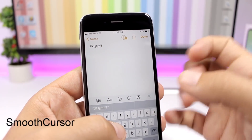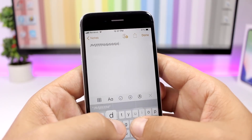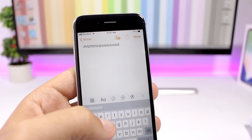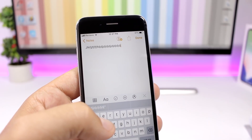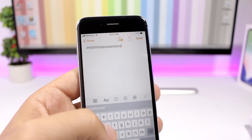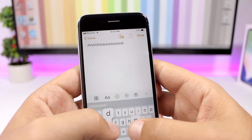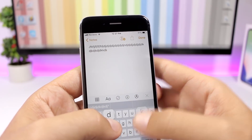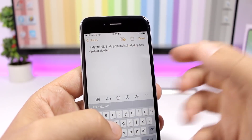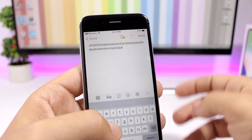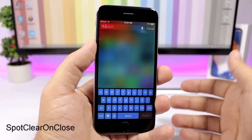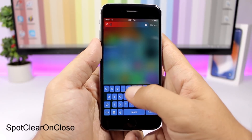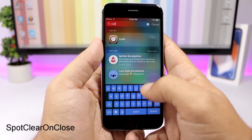Smooth Cursor brings a smooth animation to the cursor while typing — similar to the animation in Office 2013. You can see that cool little animation on the cursor as you type.